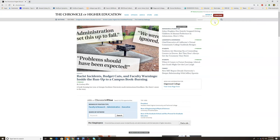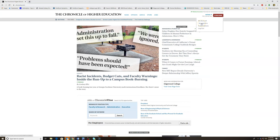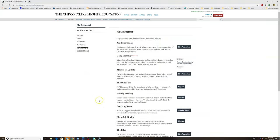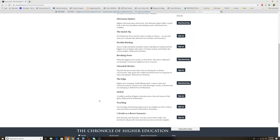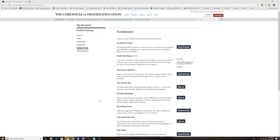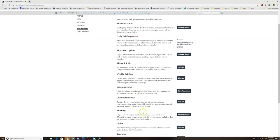Then, what we're going to do is go to your name and then click where it says newsletters. Here are all the options for newsletters. Some good suggestions might be Academia Today, Afternoon Update, Weekly Briefing, Breaking News.